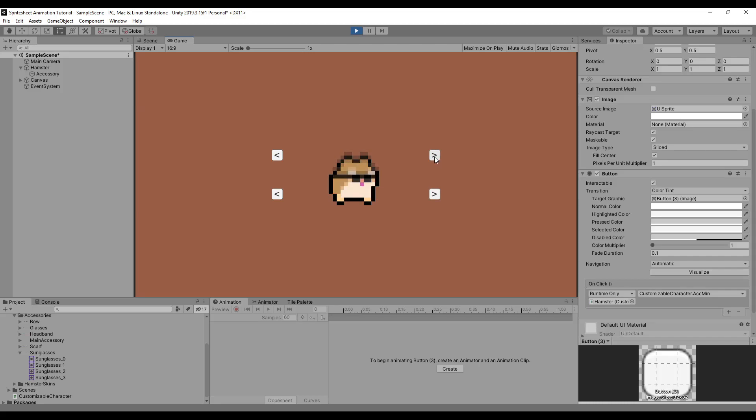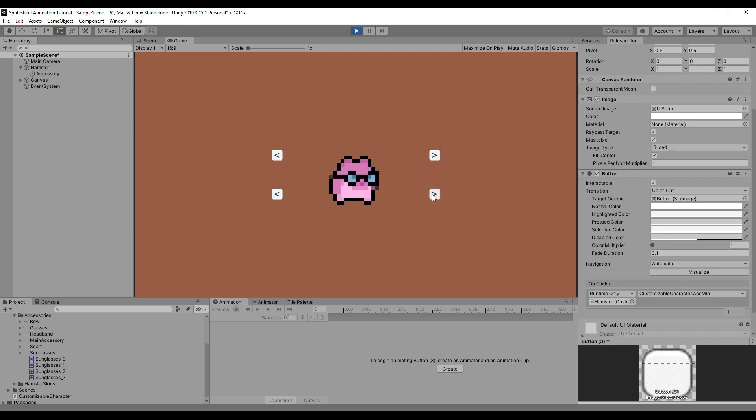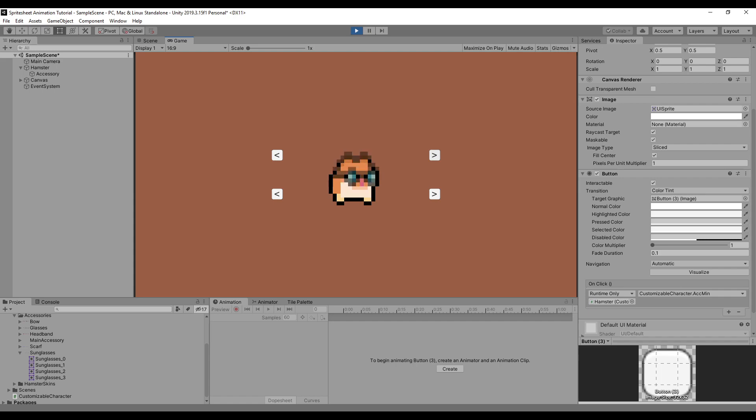In this tutorial, this is what we're trying to achieve: a customizable character that makes use of Unity's sprite animations using sprite sheets. This isn't just basic color changing, but changing the appearance as well.